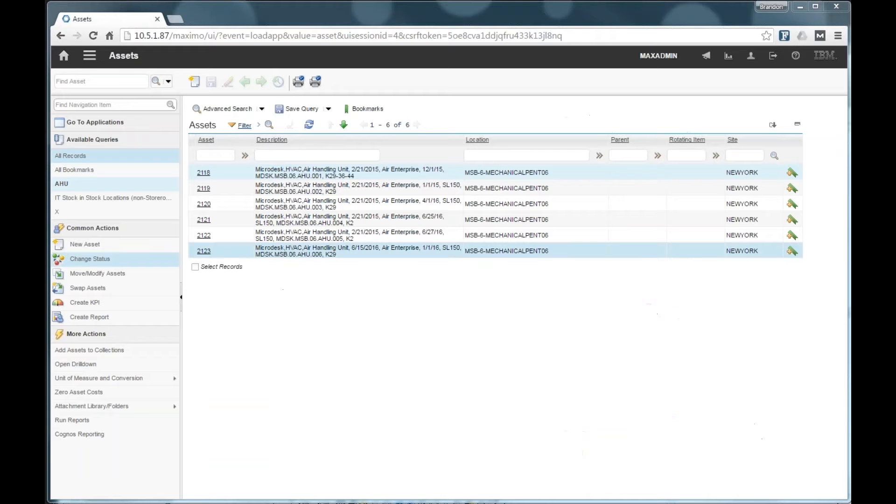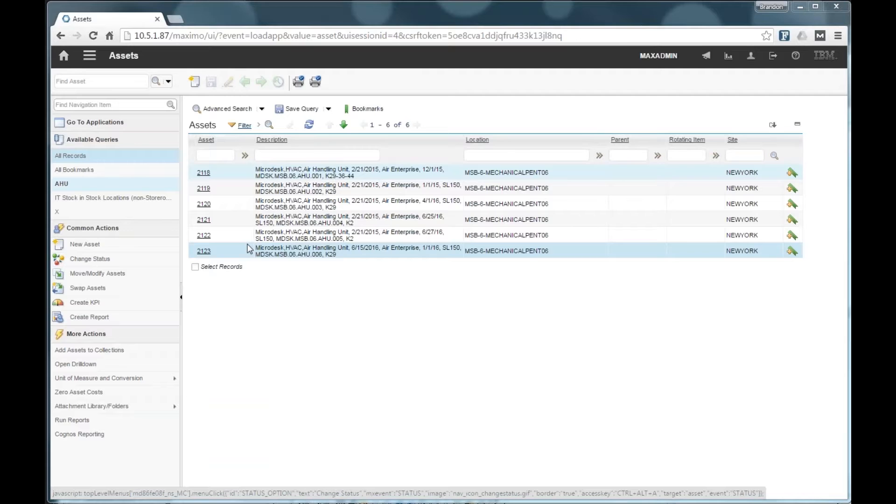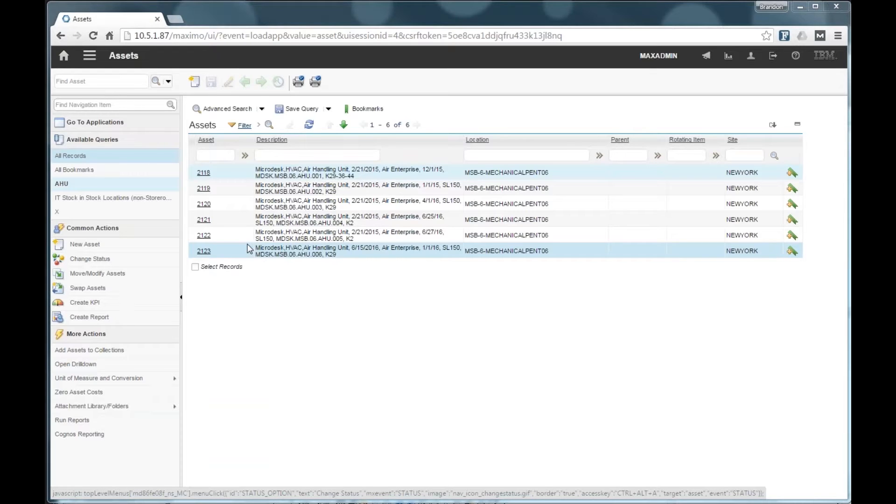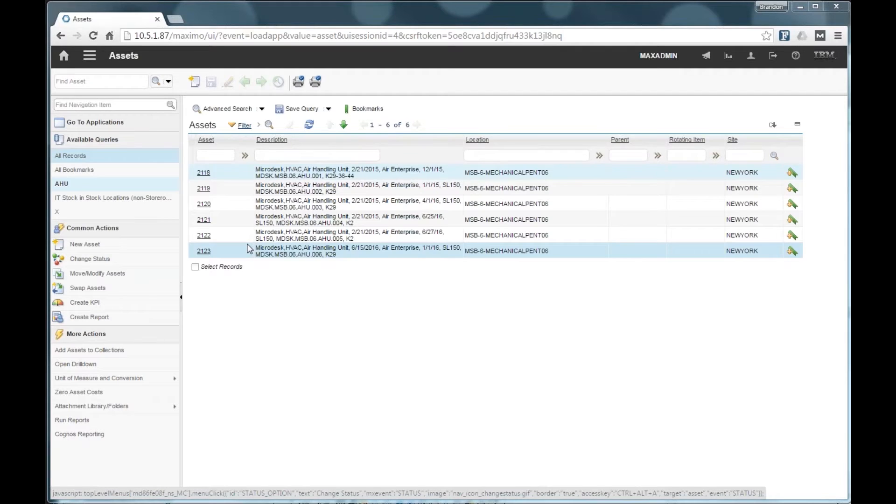Okay, so what we're going to go through today includes a live demo. To start off with though, I'm going to show you what the end result looks like in Maximo. So we'll look at the assets in Maximo, how the model viewer works, and some of the key data that comes along with the assets.